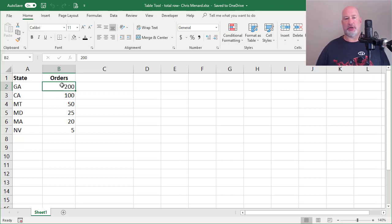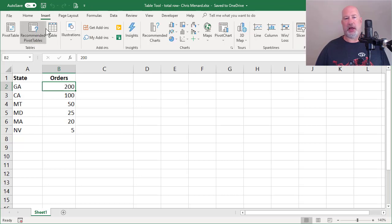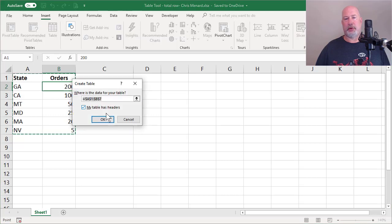I have a data range right now that has states and has the number of orders. I'm going to go to insert tab and make it a table. My table has headers, hit OK.